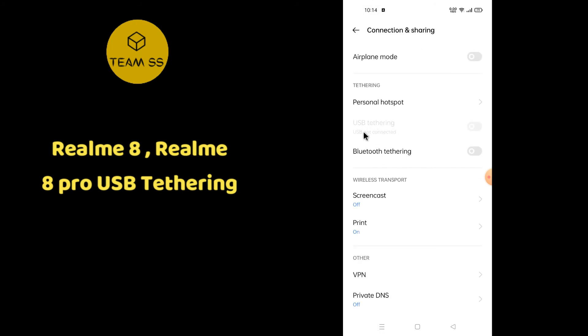Here you have the option of USB Tethering. Simply enable this option and you can use the USB Tethering feature in Realme 8 or Realme 8 Pro.